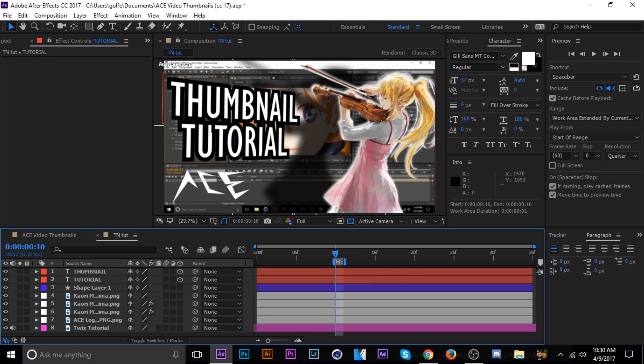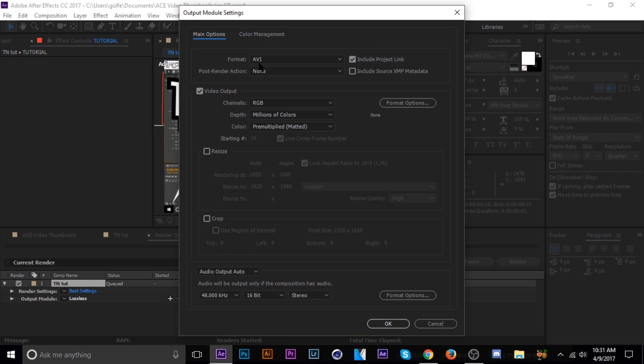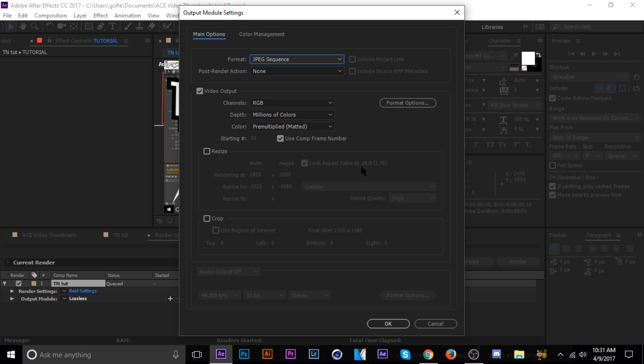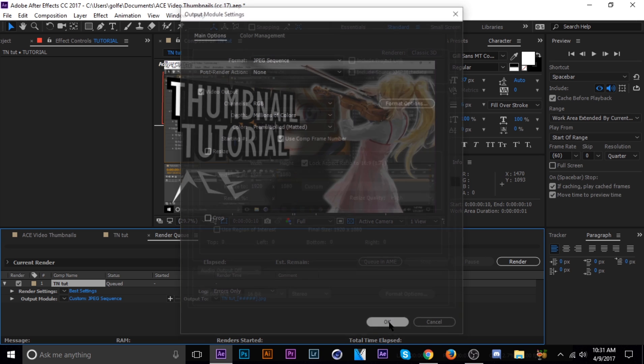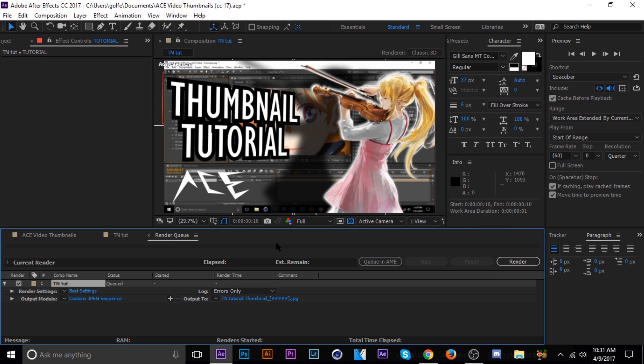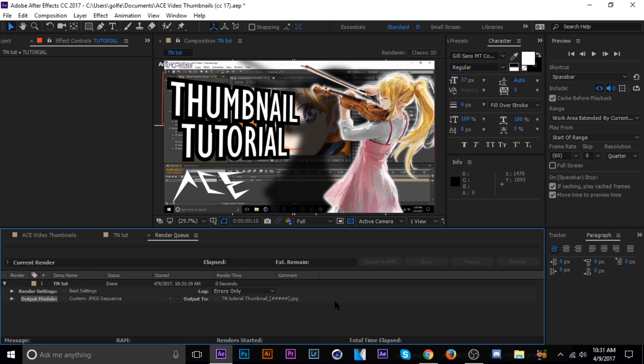And then when you hit Control-M to bring it into your Render Queue, it'll just bring that one frame in. So then you can change your output module to JPEG. And that's pretty much it. And then you just name it whatever. Thumbnail tutorial. Thumbnail. And that's it. Leave a like down below if you guys enjoyed, and I'll see you guys next week.